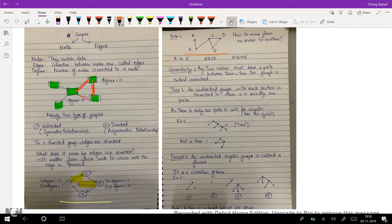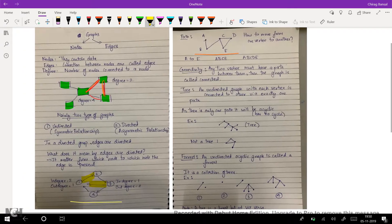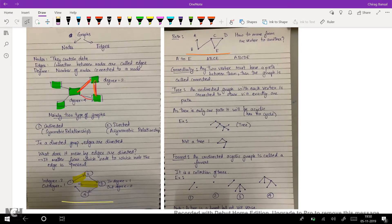Tree. An undirected graph where each vertex is connected to every other via exactly one path is called a tree. Because there is exactly one path, there is no cycle — trees are acyclic in nature. As we can see here, it is an undirected graph with each vertex connected via one path. Also note that since all vertices are connected to each other, a tree is a connected graph.